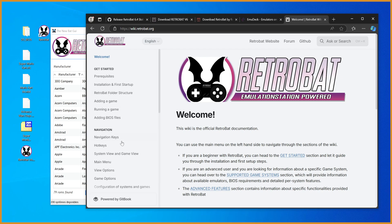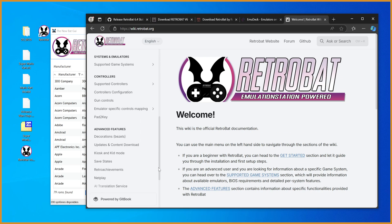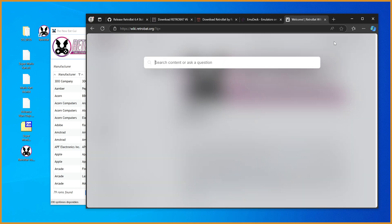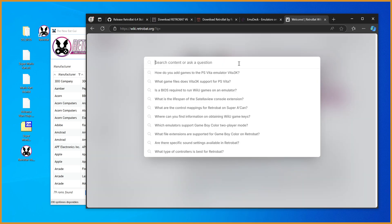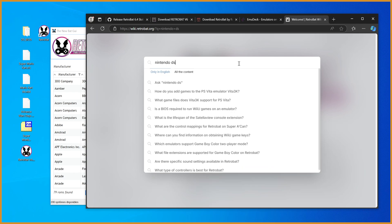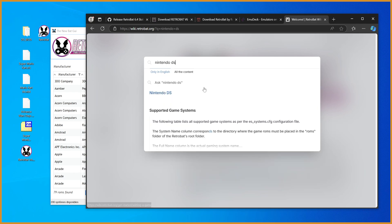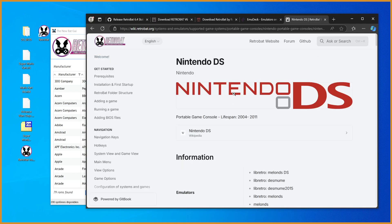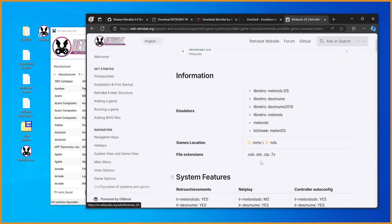And this will also tell you what you need for all the different systems, right? You can search, for example, Nintendo DS, and it'll pop up with it right away. We can go down here, you can see information, the emulators it could use.